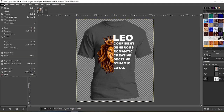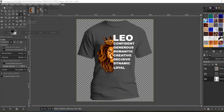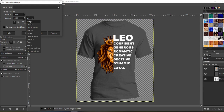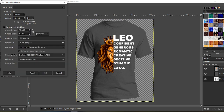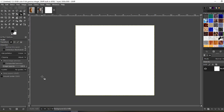Let's start by opening a new image file. Go to New, change the units to inches, and set it to 10 inches by 10 inches. You'll notice the PPI changed, so let's change that to 300. There we go.